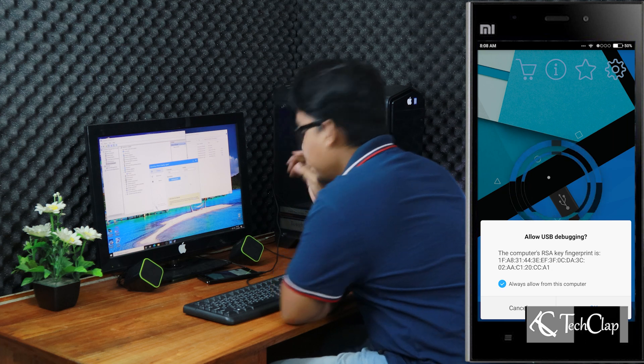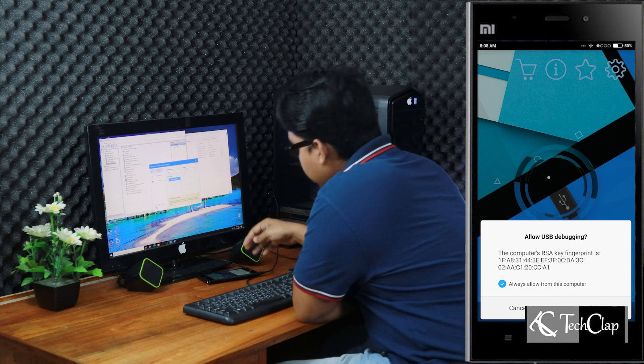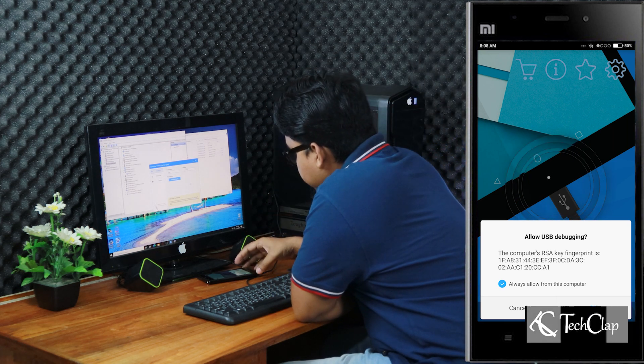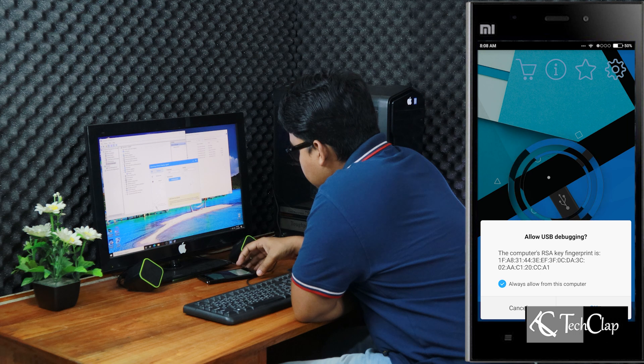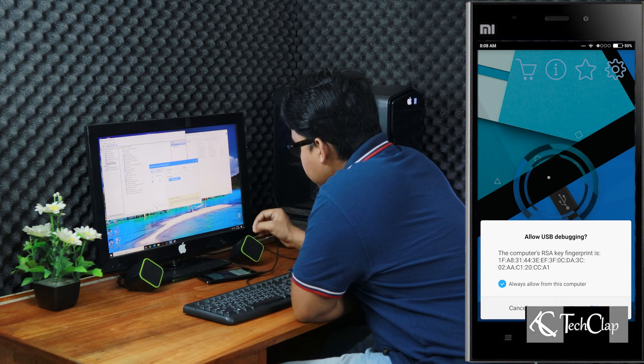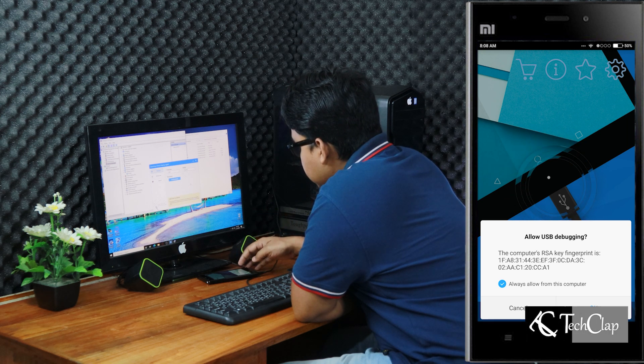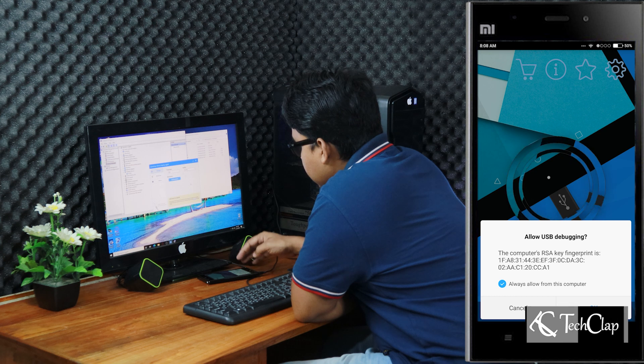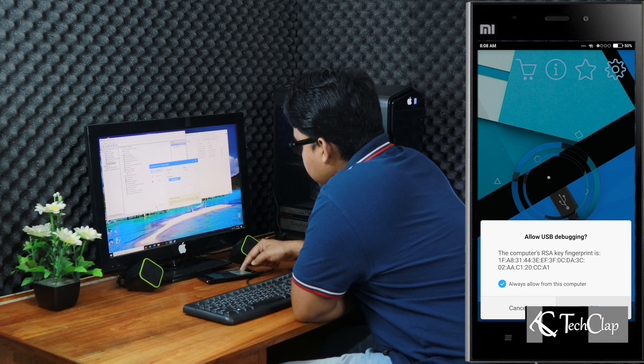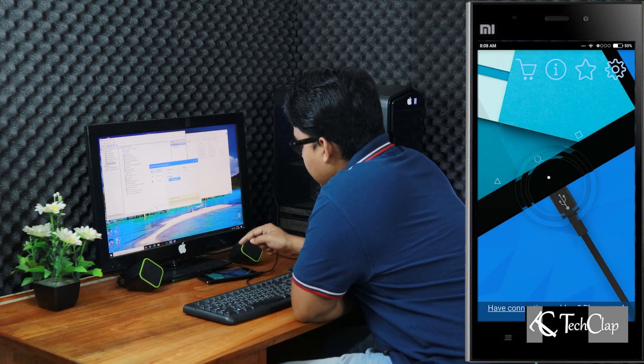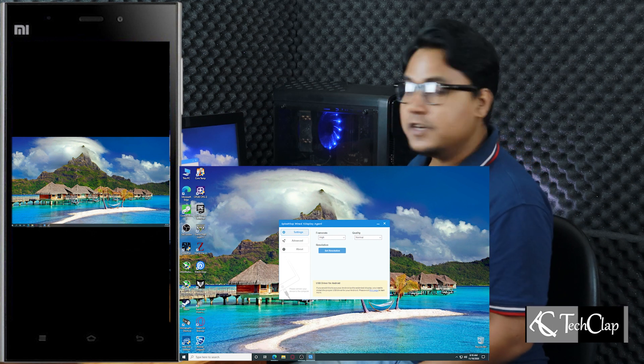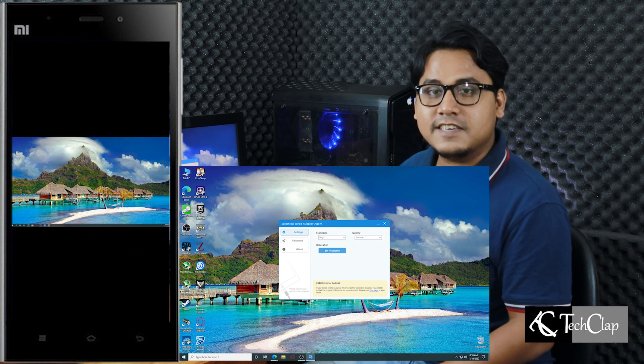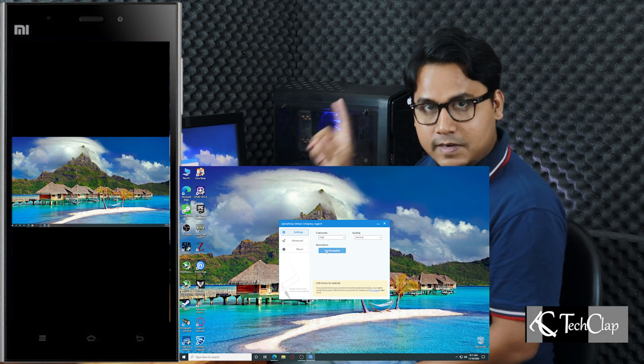Now I am connecting my device to the computer. Now a prompt should appear on your mobile phone. Press OK to always allow from this computer. Allow USB debugging. Always allow from this computer and press OK.